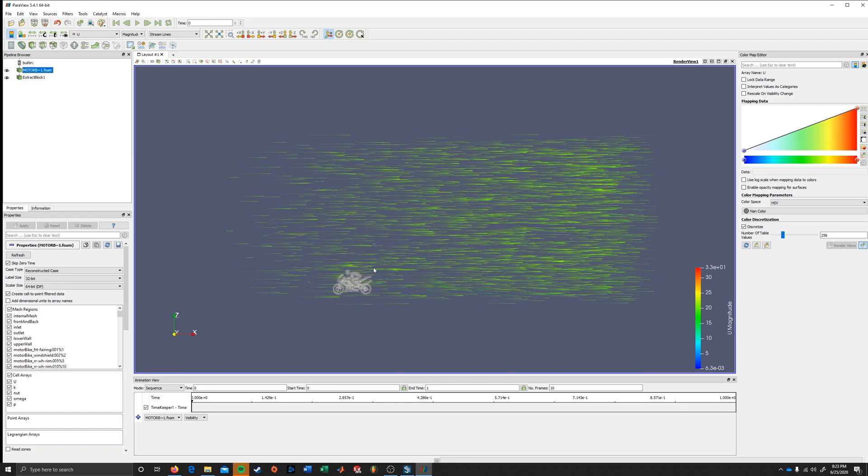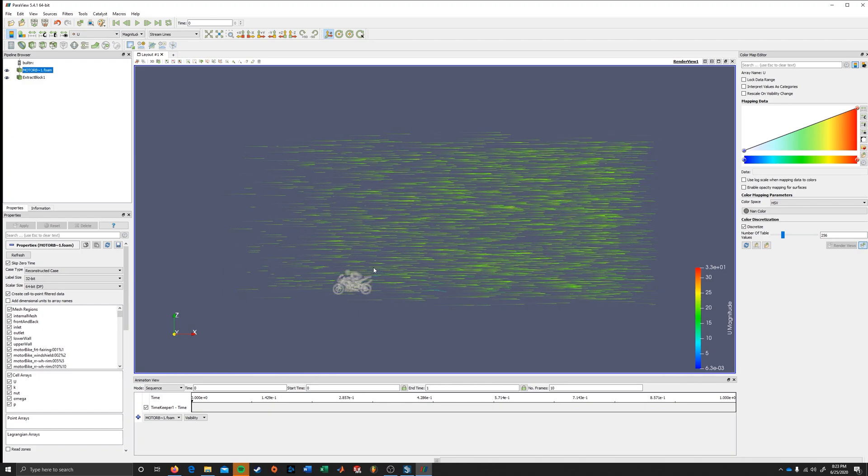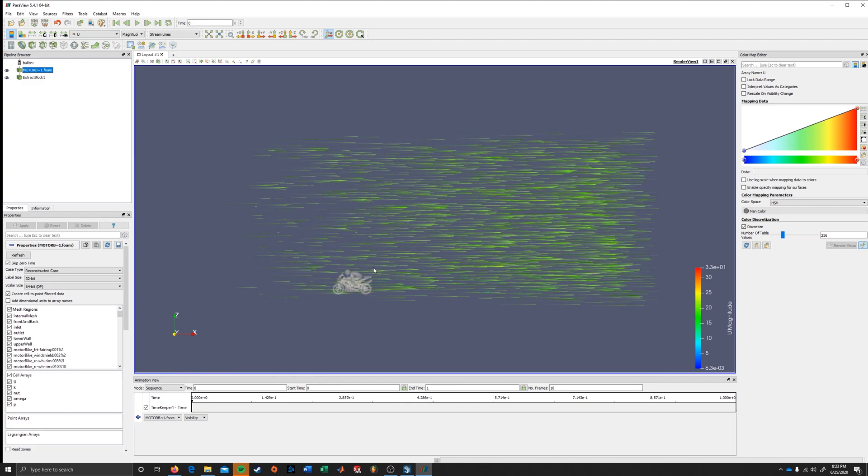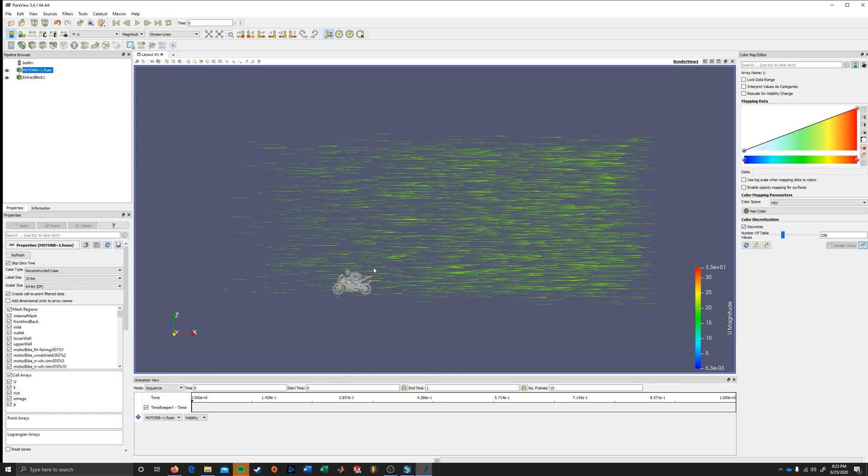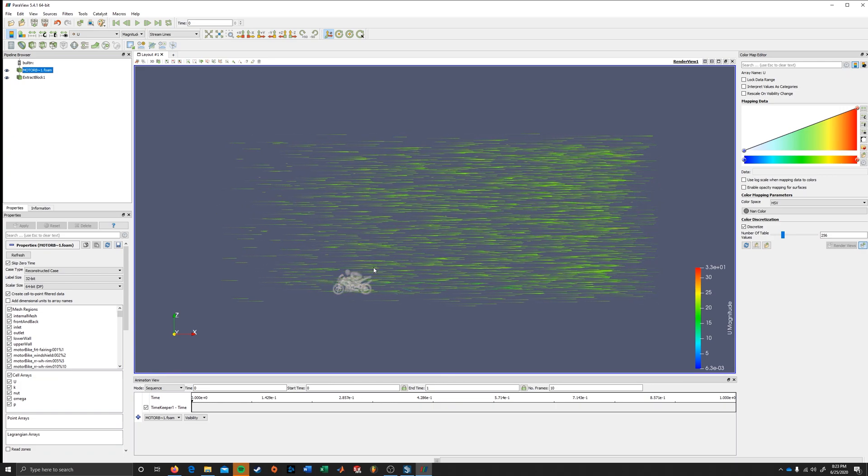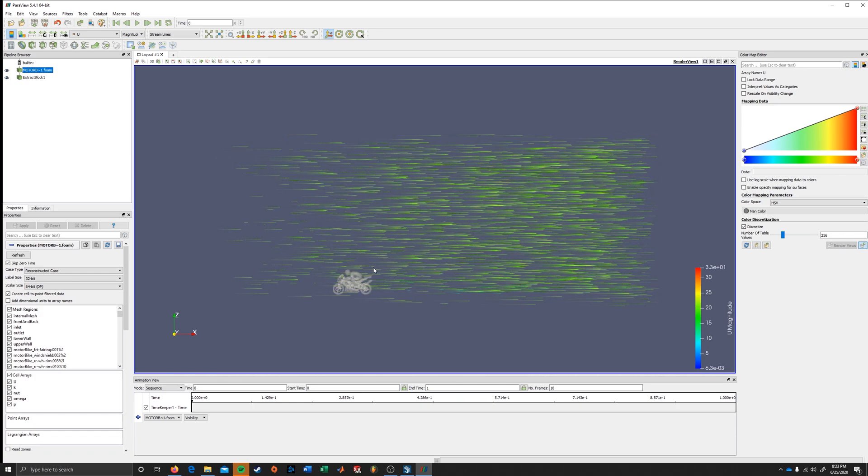I hope this helped with Streamline's representation, and I hope you found this to be a useful feature for your CFD result interpretation.